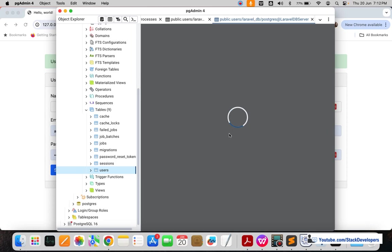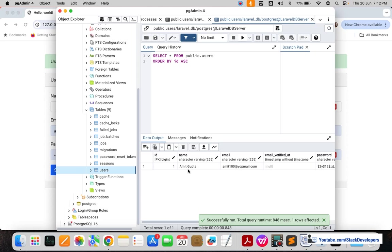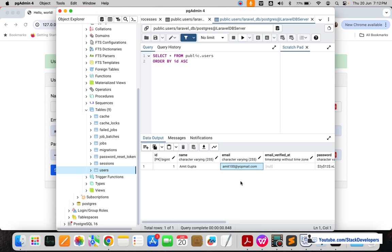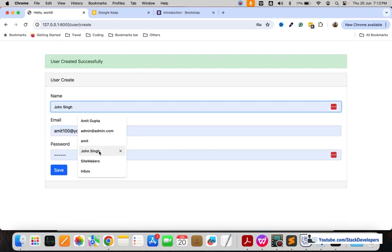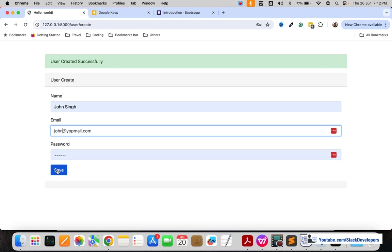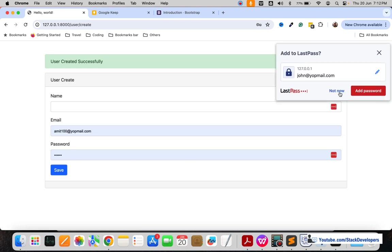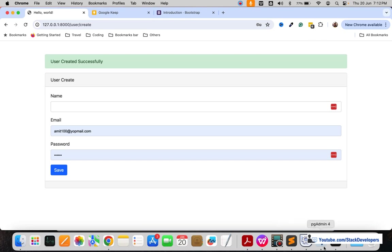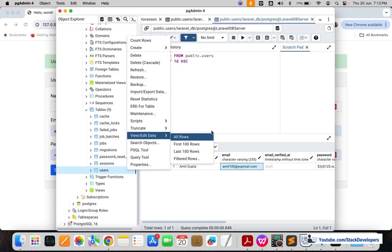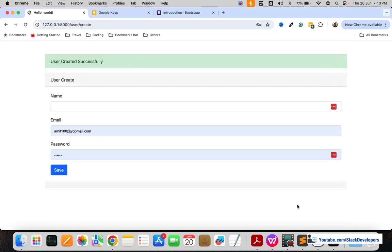I'll click 'All Rows' and check the entry. Yes, the entry has come up — you can see Amit Gupta with email amit100@gmail.com and the password saved in hash format. We are able to save the entry in the users table in pgAdmin, which is part of PostgreSQL. Let's add one more entry: 'John Singh' with john@gmail.com and password '1256', then save it.